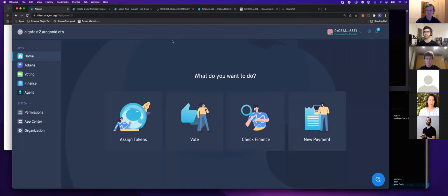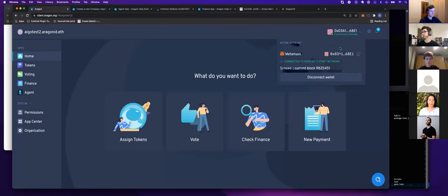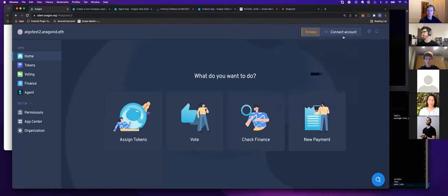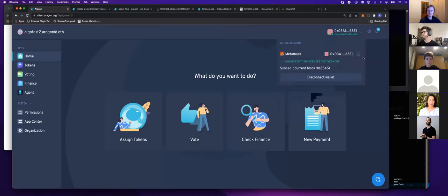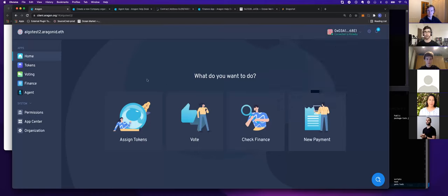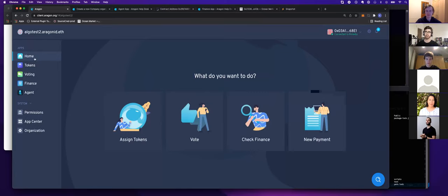When you go to the Aragon client, you connect your wallet just like with any web3 interface. For those who are newer to web3, connecting your wallet is sort of your identity. This is how you show you have the authority to propose votes in the DAO and vote on things within the DAO. Connecting your wallet is how you get access to the DAO.